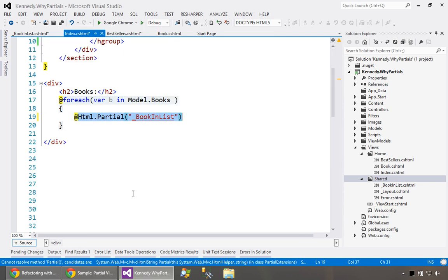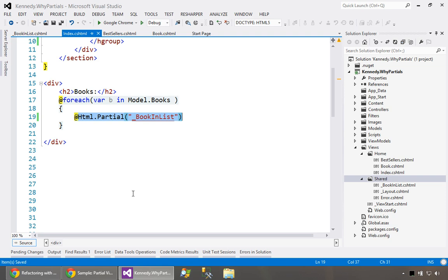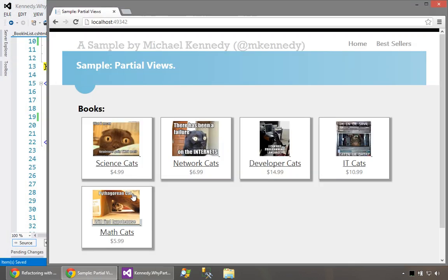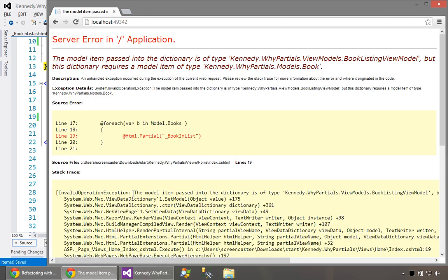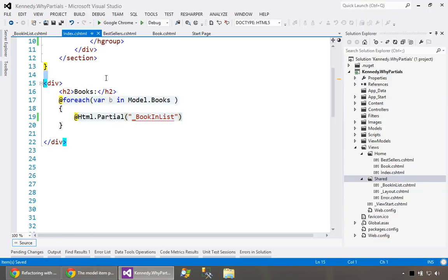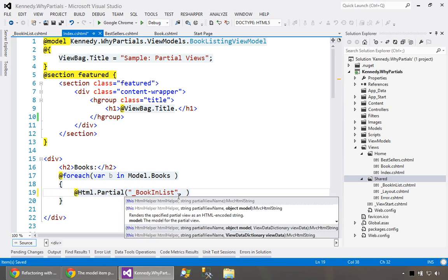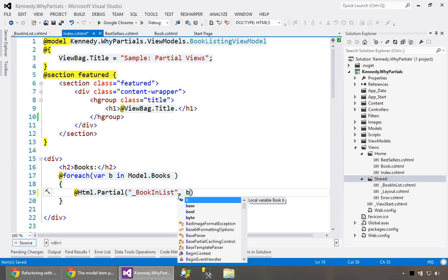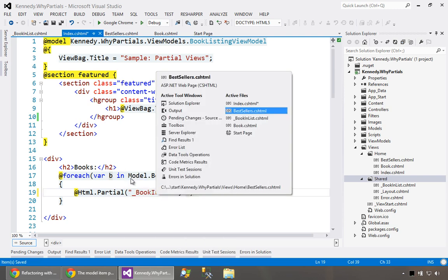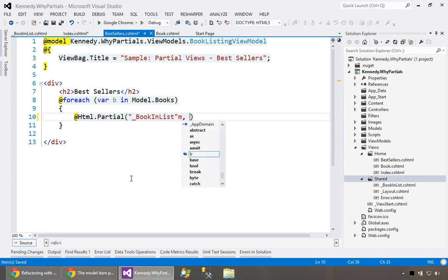Previously we were working with this book, now how does this control know about that particular book? Well if we try to run it you'll see after a moment that it does not. It says you passed in nothing and what we expect is a book. In fact we didn't pass in nothing. We implicitly passed the view model or the model of the containing control or page. What we want to do is pass on the book because that's our looping variable here.